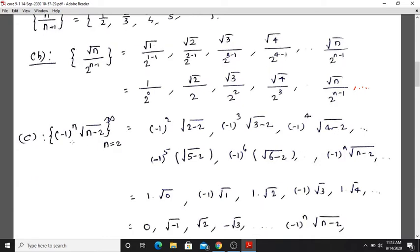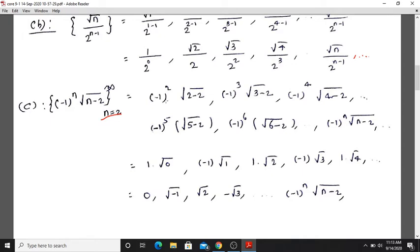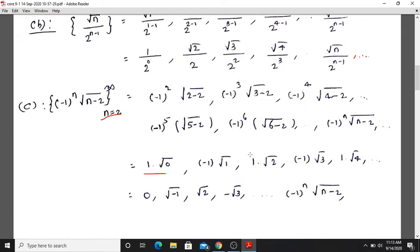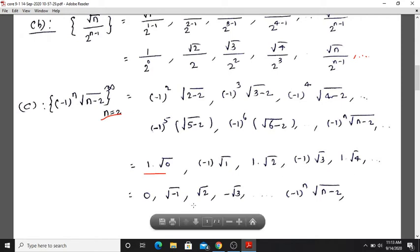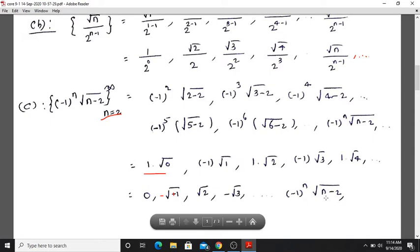Question c: the sequence (-1)^n · √(n-2), n = 2 to infinity. For n=2: (-1)^2 · √(2-2) = 1 · √0 = 0. For n=3: (-1)^3 · √(3-2) = -1 · √1 = -1. For n=4: (-1)^4 · √(4-2) = 1 · √2. The nth term is (-1)^n · √(n-2).